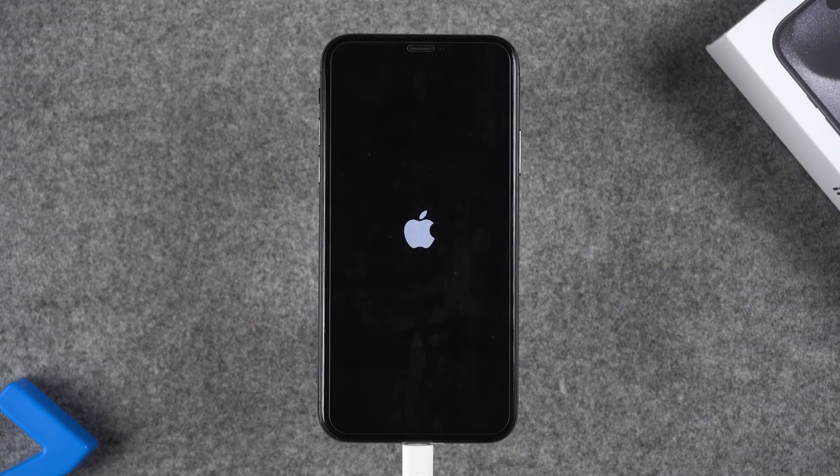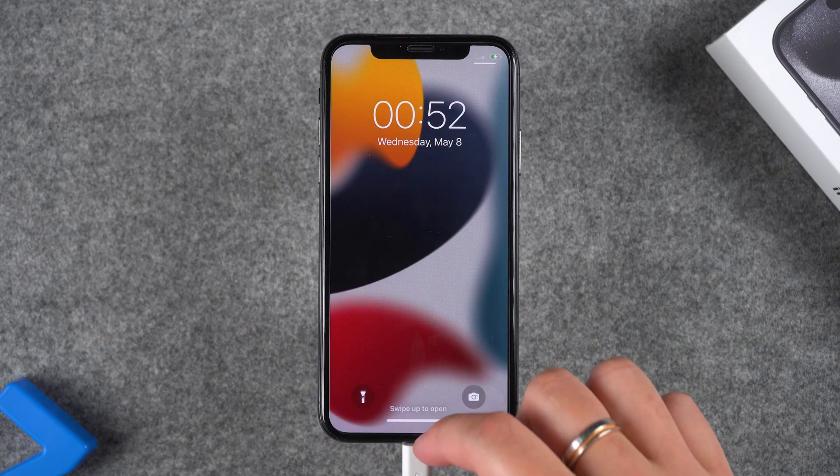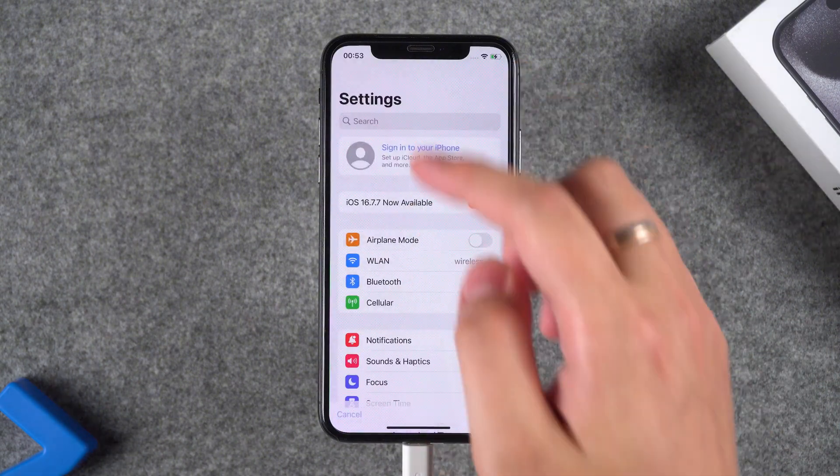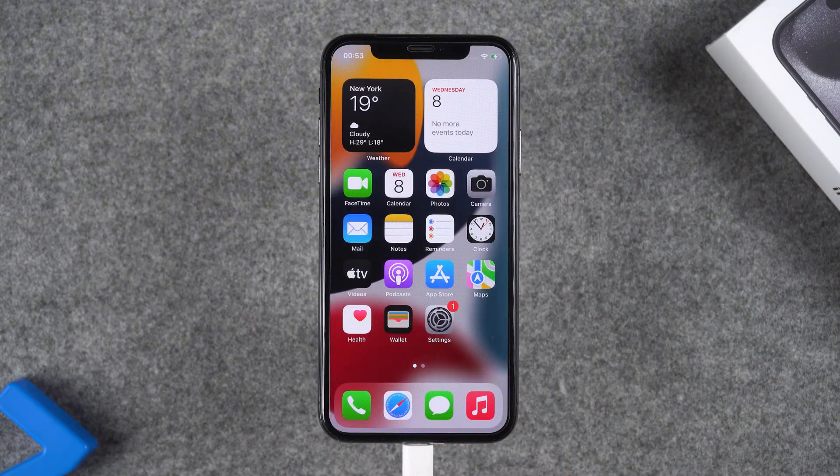Now we have successfully unlocked Apple ID without password and phone number. That's what the video is all about. Hope you found it helpful. Thanks for watching and see you in the next video.